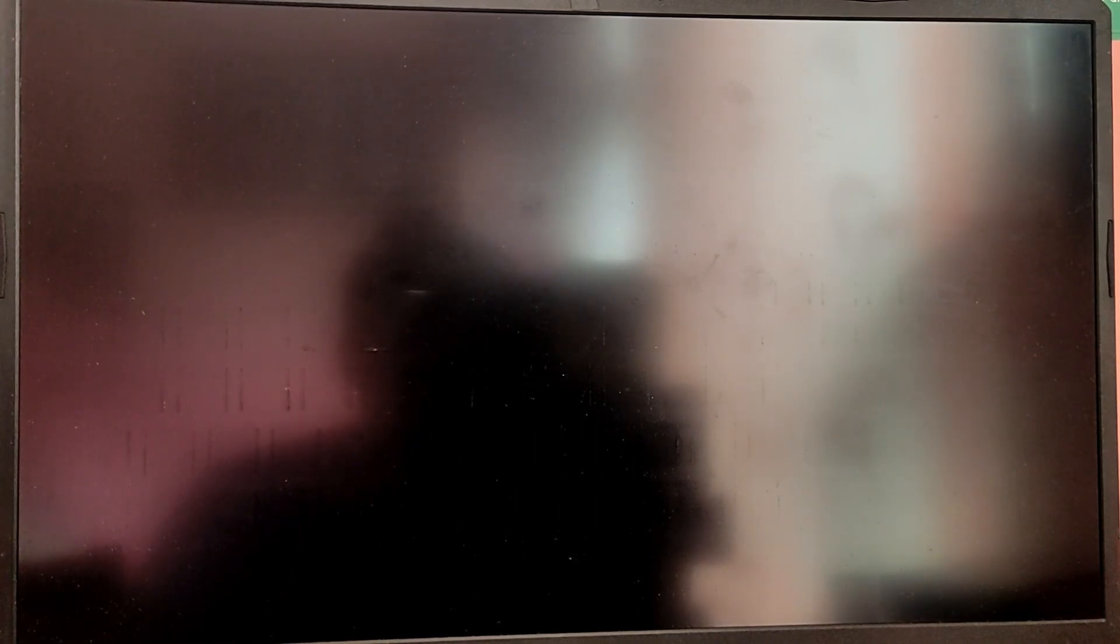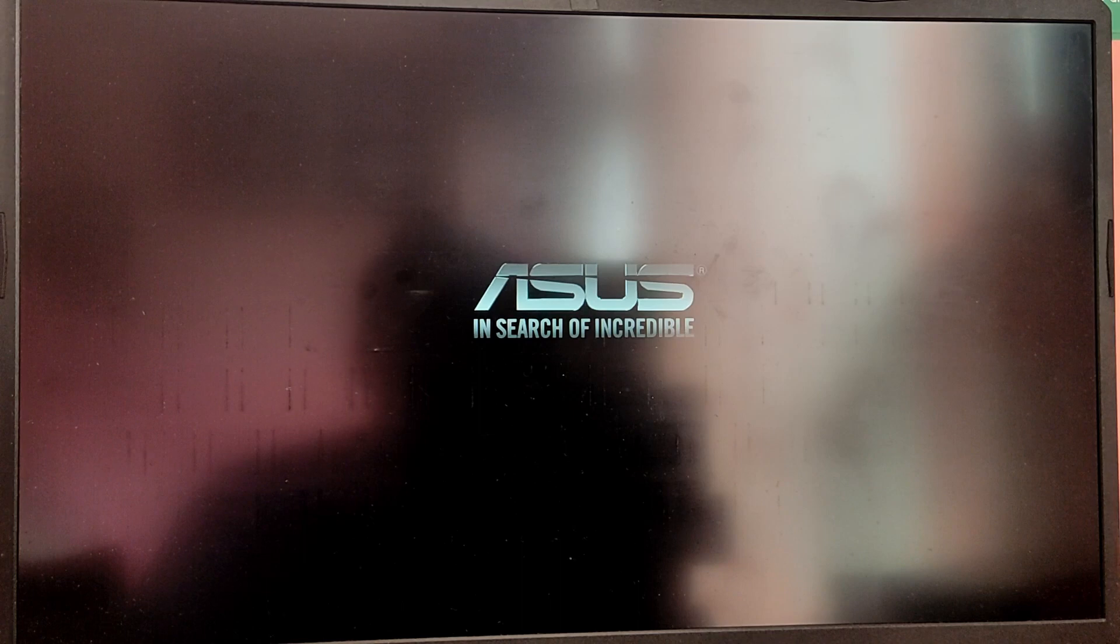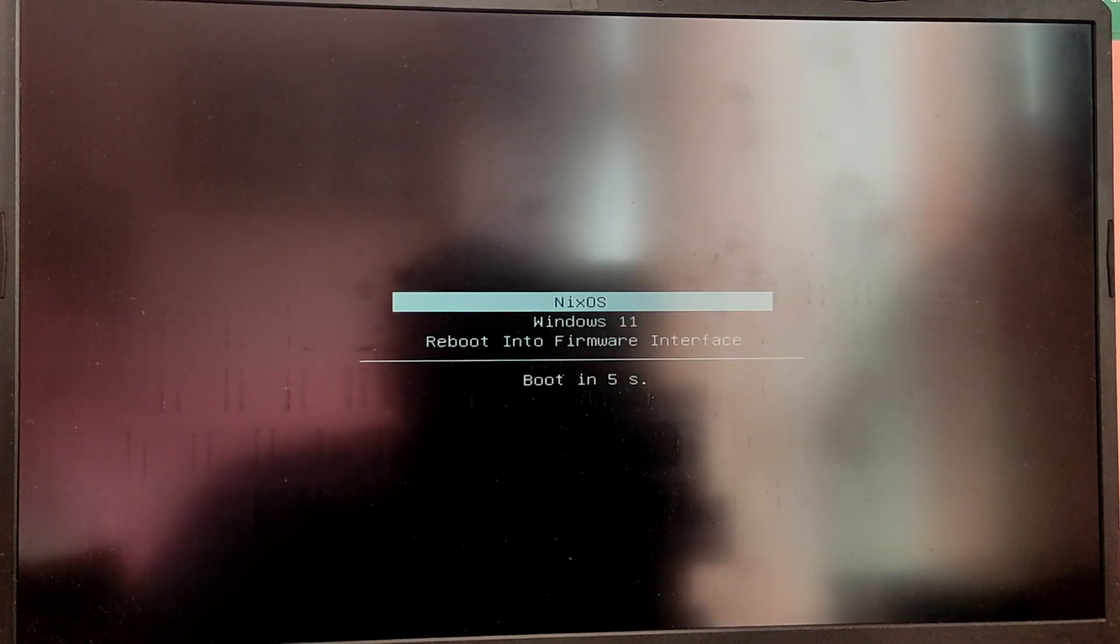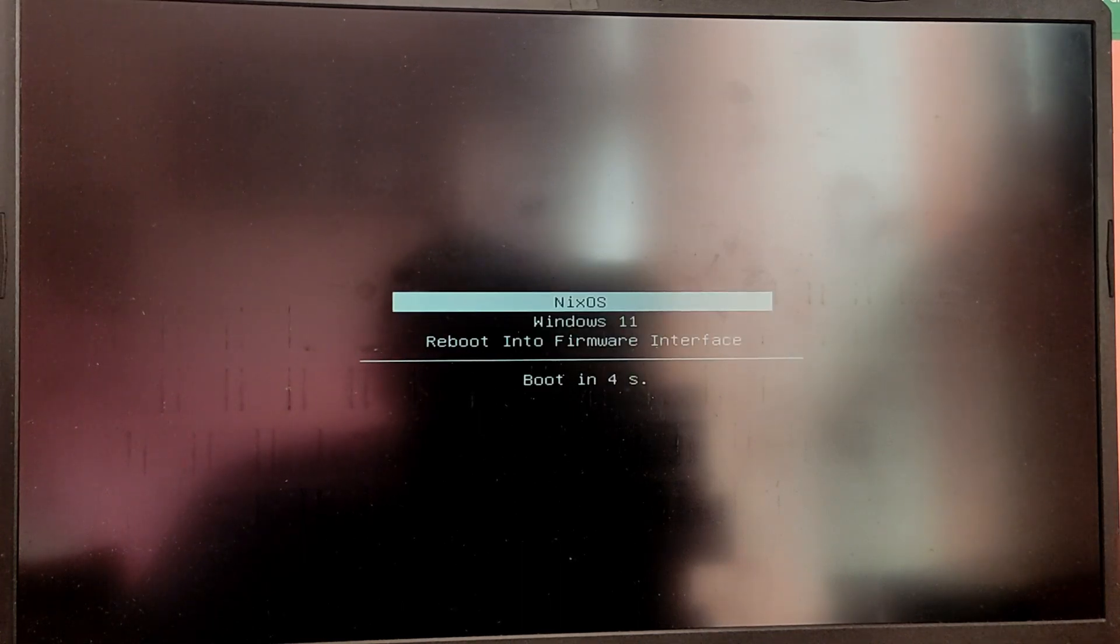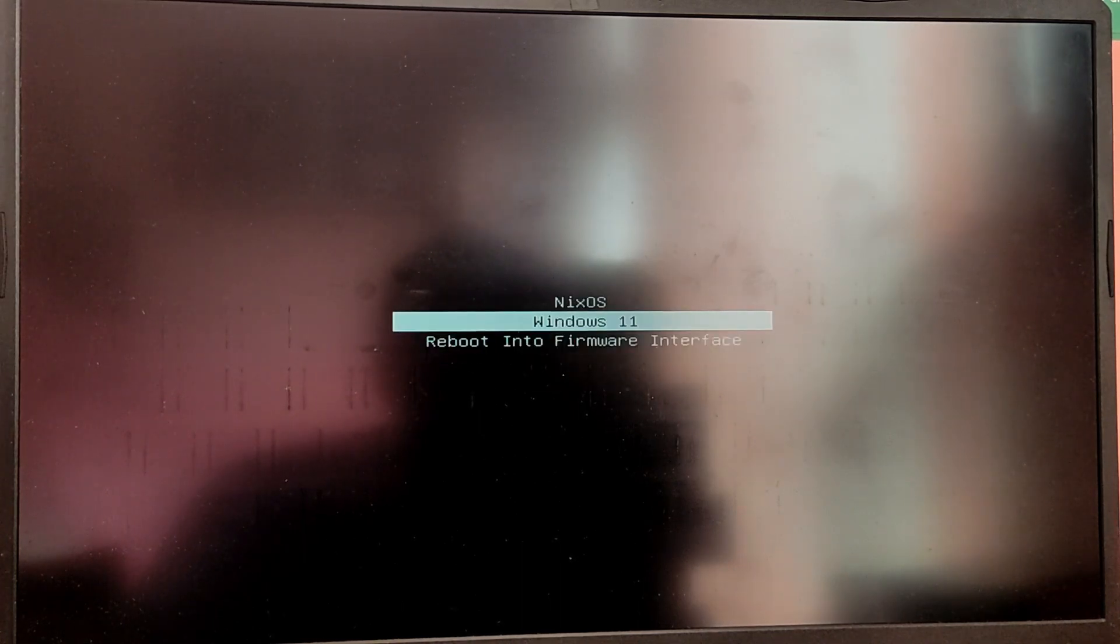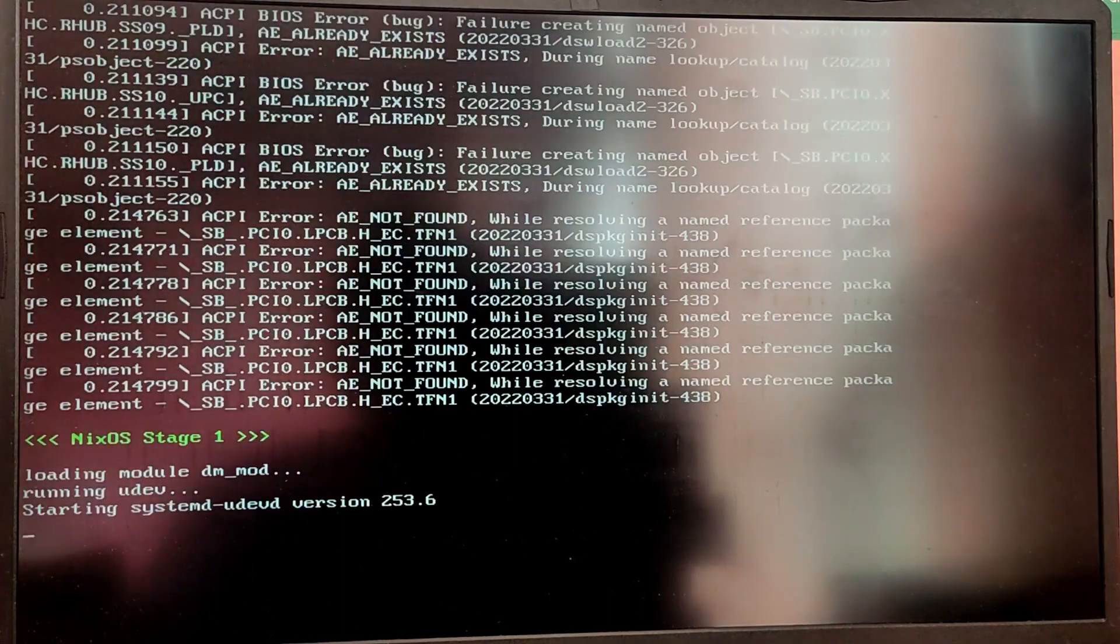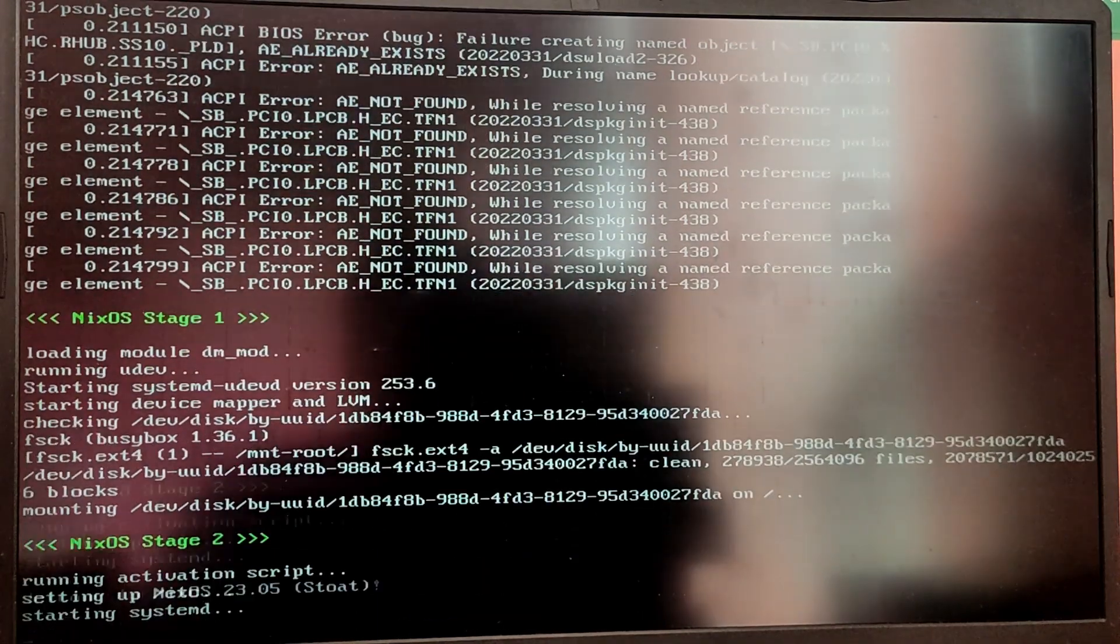Now whenever your computer starts it will show a systemd boot menu to choose between the operating system. For now I'm going to choose NixOS to see if it is correctly installed.